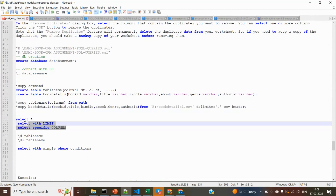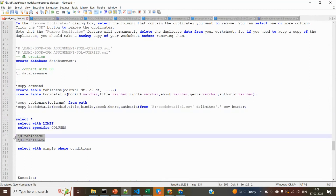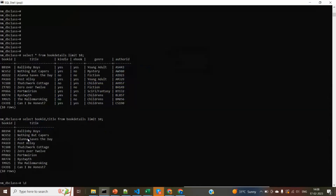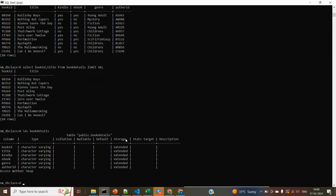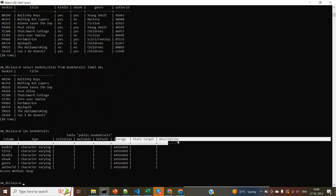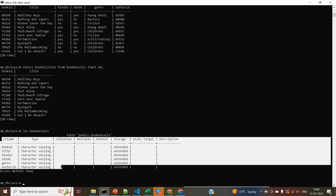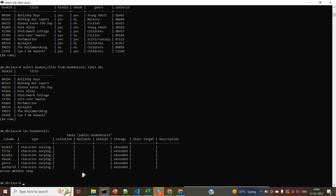We have seen SELECT with specific columns, LIMIT, what star means, \d and \d+ commands. The \d+ command gives extra information about the table — like storage description and storage size — whereas \d gives limited structural information. This is the physical structure of the dataset we created.